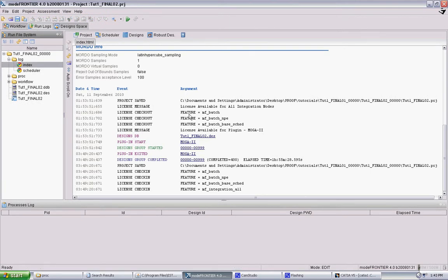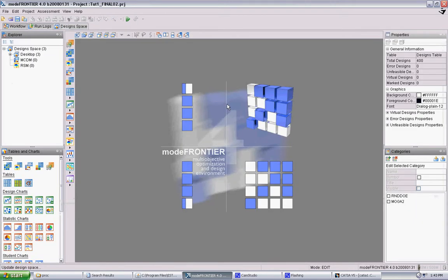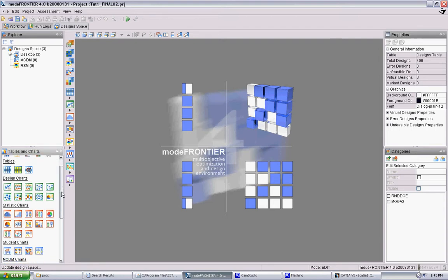So you can see here when your experiment finishes, it will give you the total time elapsed, the number of designs completed, and if you go now into your design space, there's a lot of tools and visualization types that will help you study your data.